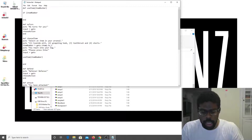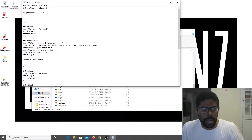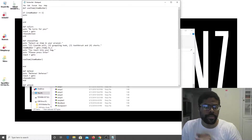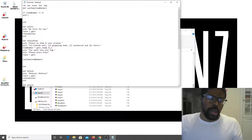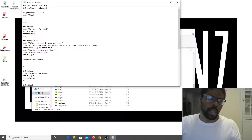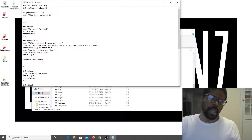If item_number equals 1, puts — 'thou hast poisoned myself.'